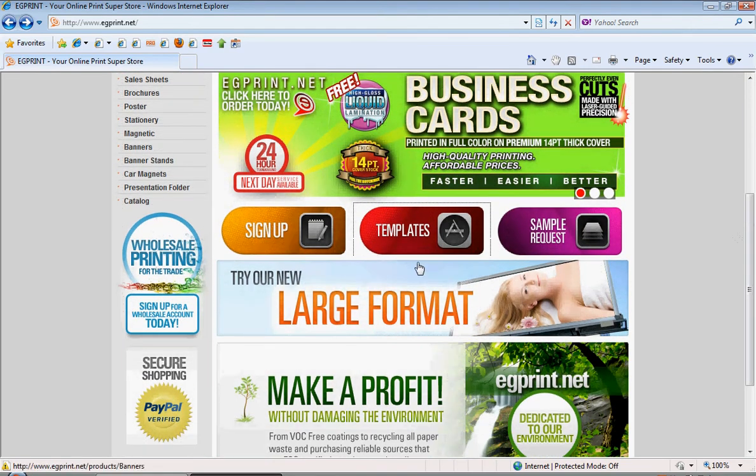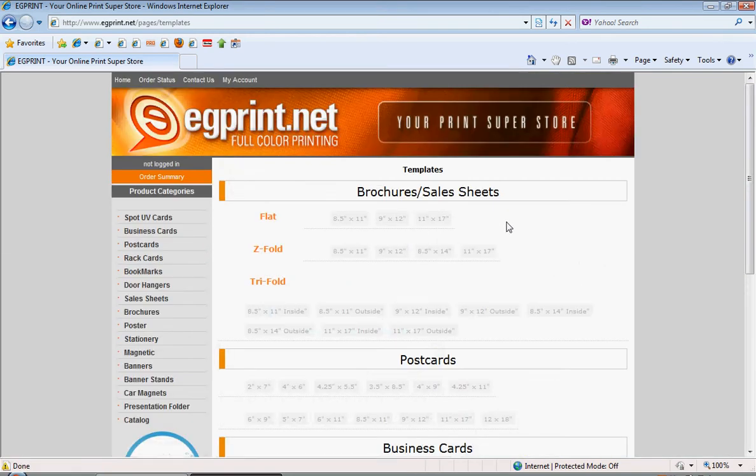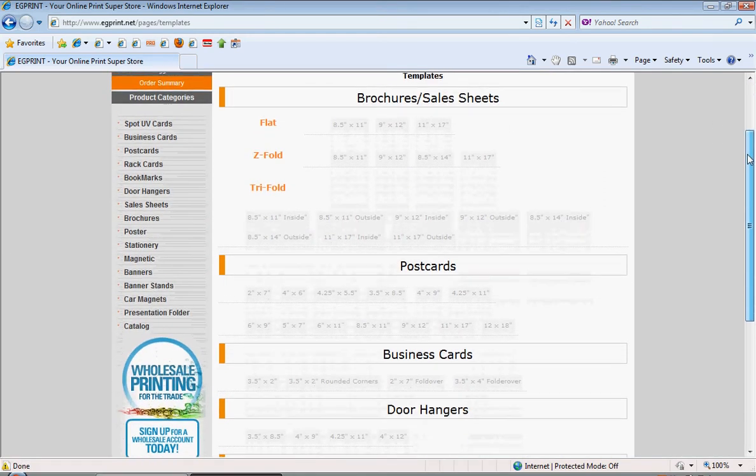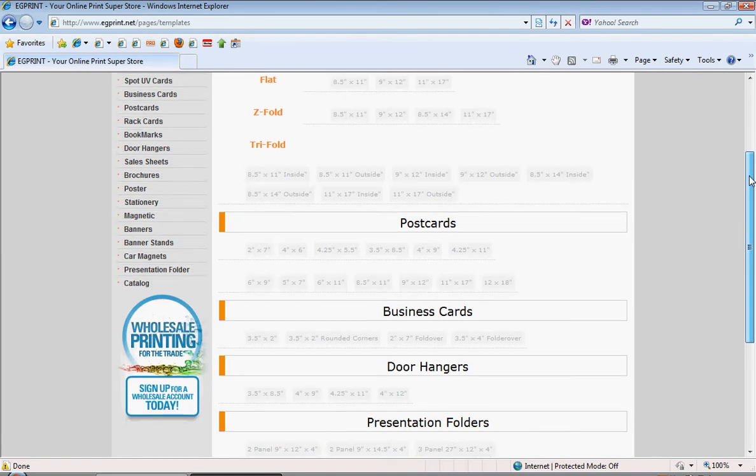By selecting the templates button here, it'll take you to our page that is filled with templates, all of which you can download for free.